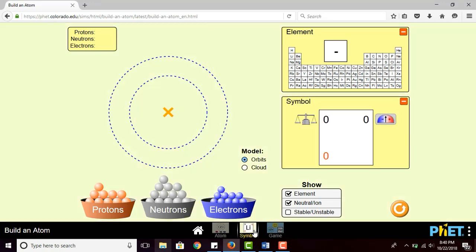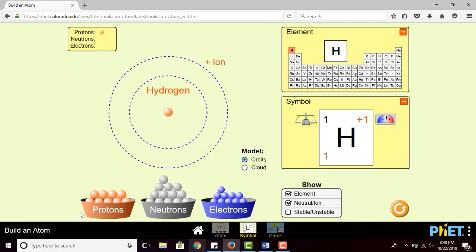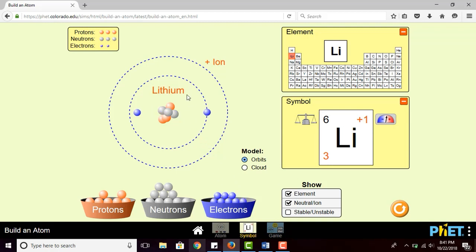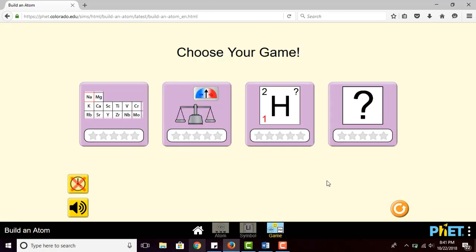The second tab is about learning symbols. It's similar — students build their own atoms — but instead of showing charge and mass number separately, it shows a symbol. The upper right is the mass number, the upper left is the net charge, and the bottom is the number of protons. For example, three neutrons makes mass number six, and two electrons gives a net charge of positive one.